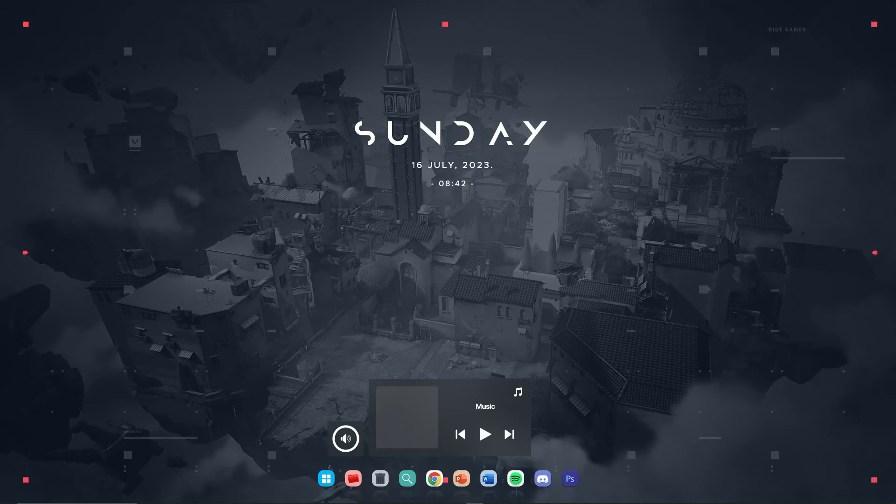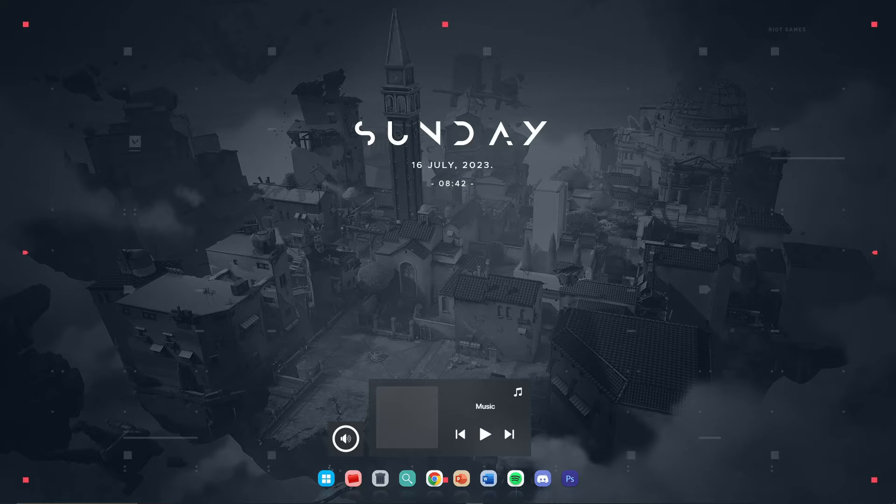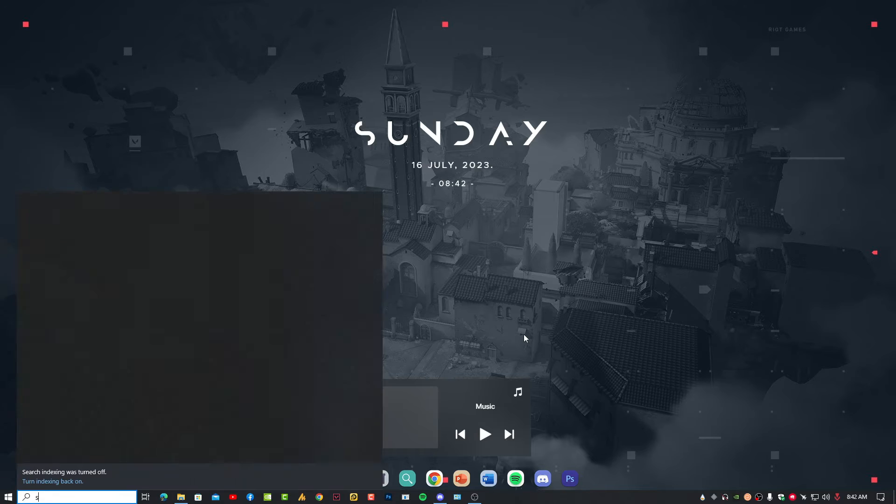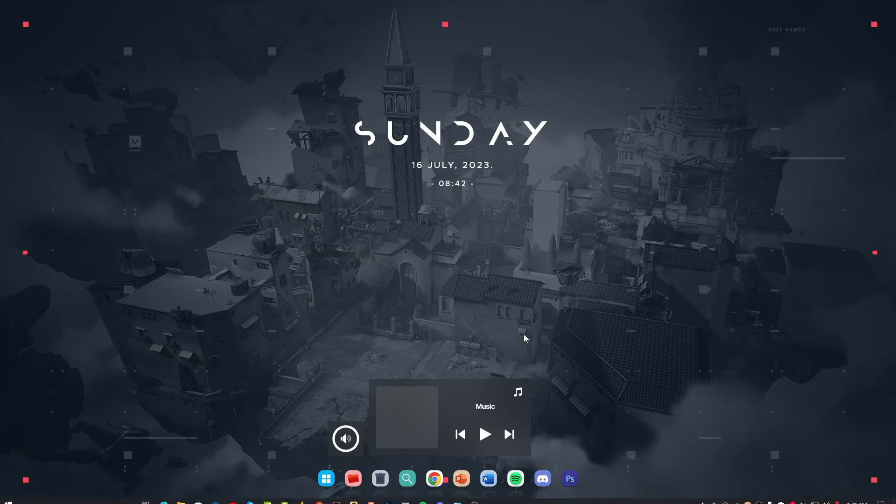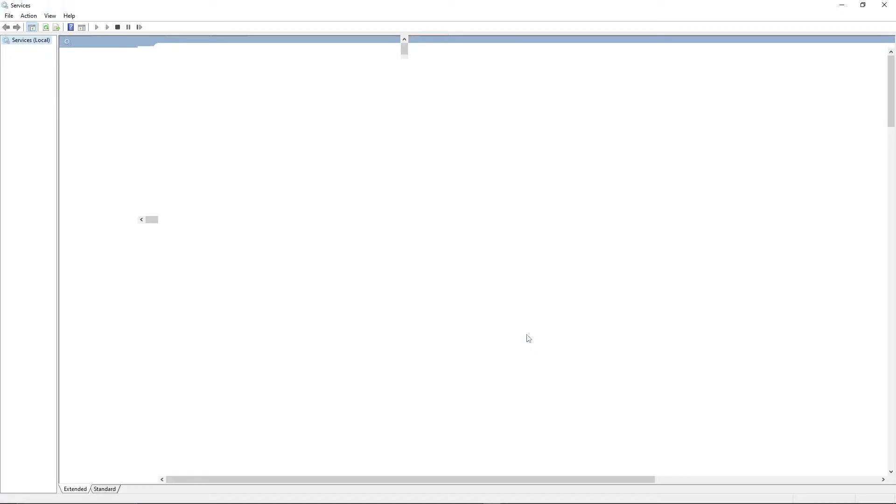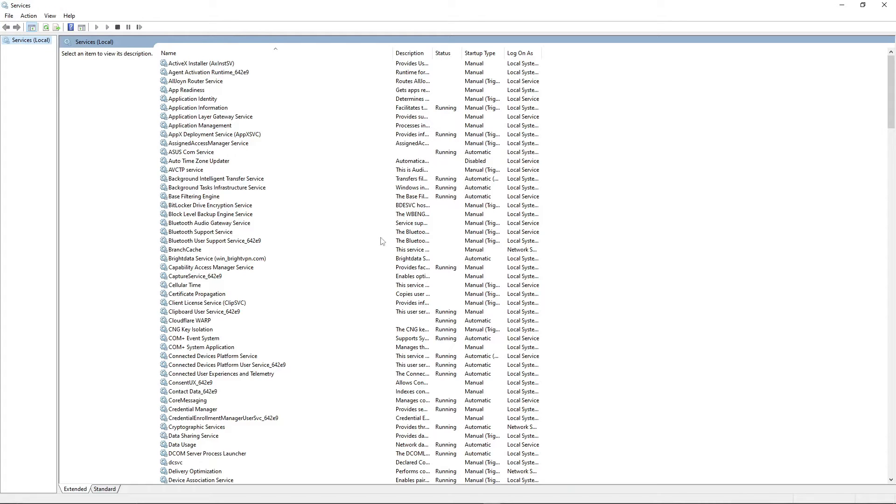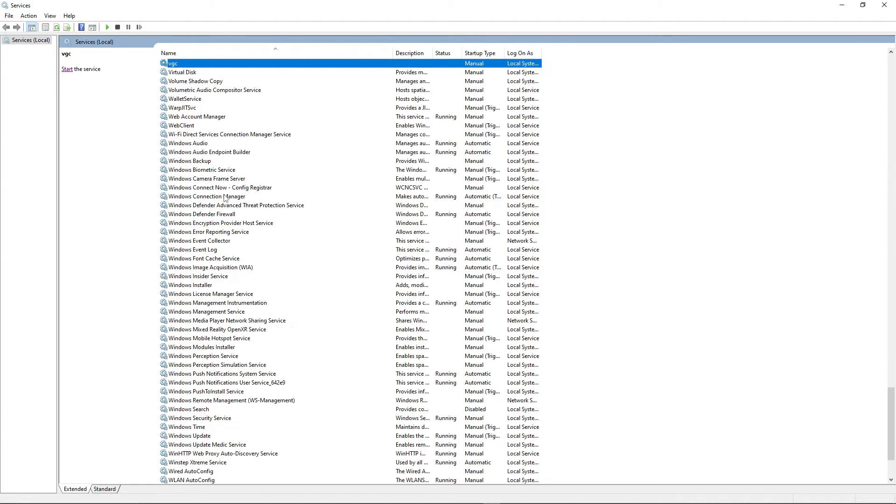So guys, are you missing the VGC servers from your PC? Like it's not appearing in the services tab over here? In my case it's appearing, but in your case if it's not appearing, then this tutorial is only for you. Just watch till end, don't miss any step, and your problem will be fixed 100%.